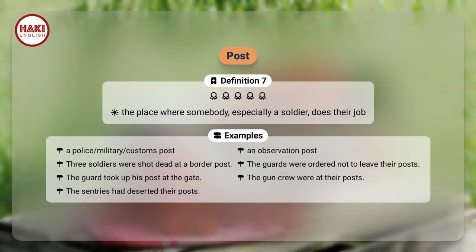Definition 7. The place where somebody, especially a soldier, does their job. Examples: A police, military, or customs post. An observation post. Three soldiers were shot dead at a border post. The guards were ordered not to leave their posts. The guard took up his post at the gate. The gun crew were at their posts. The sentries had deserted their posts.